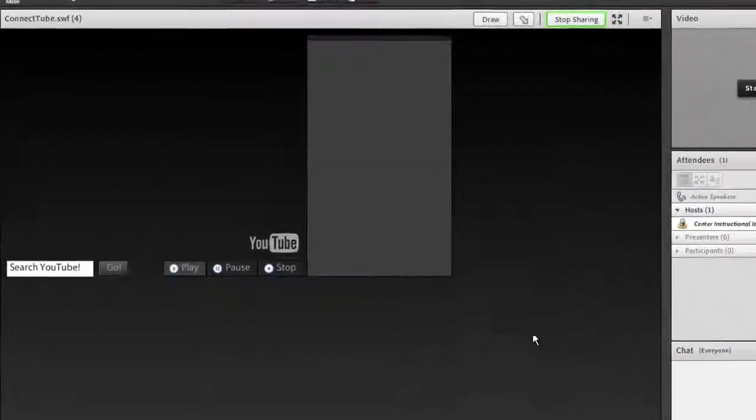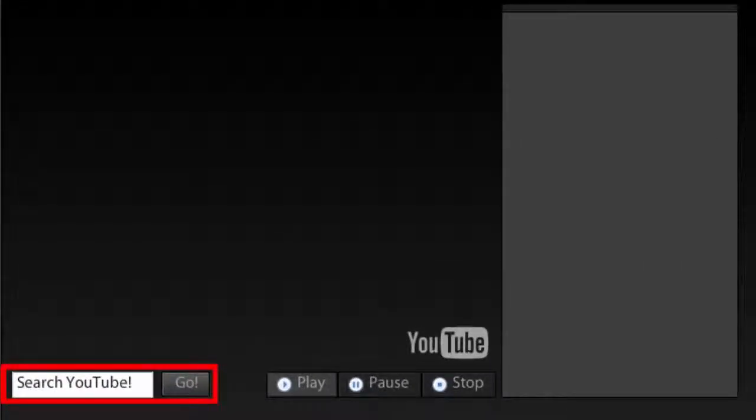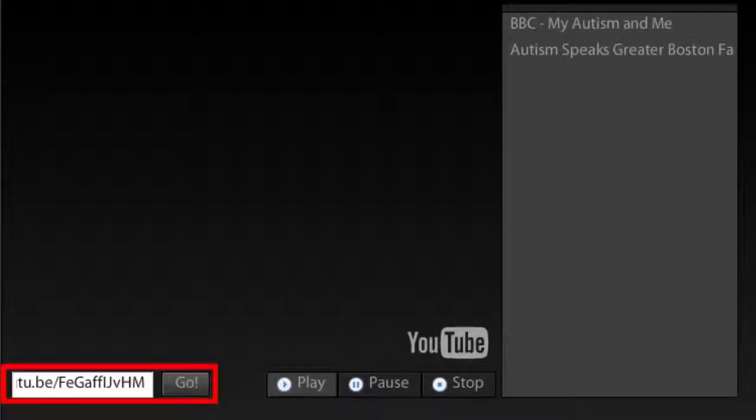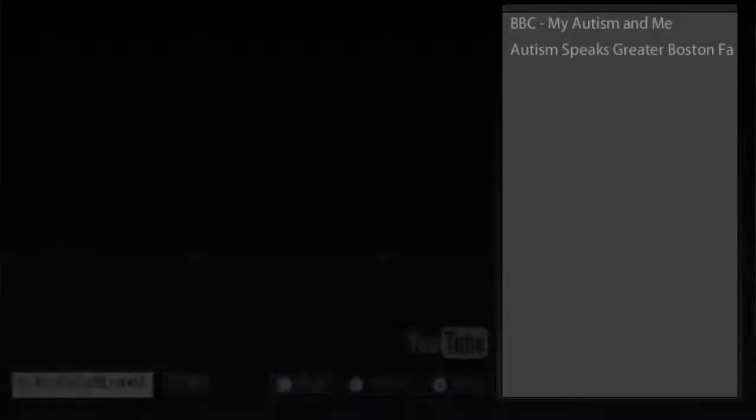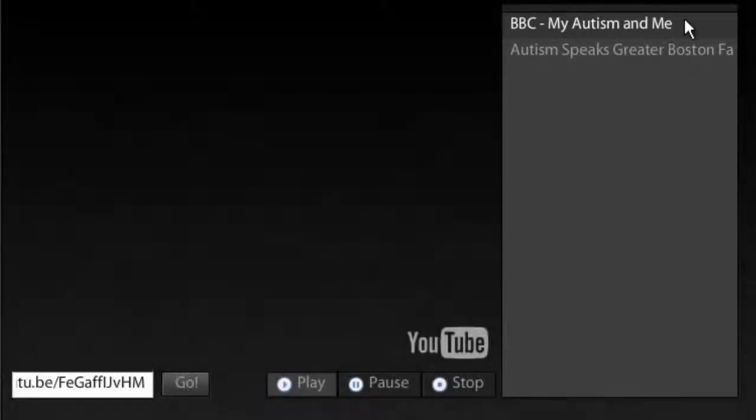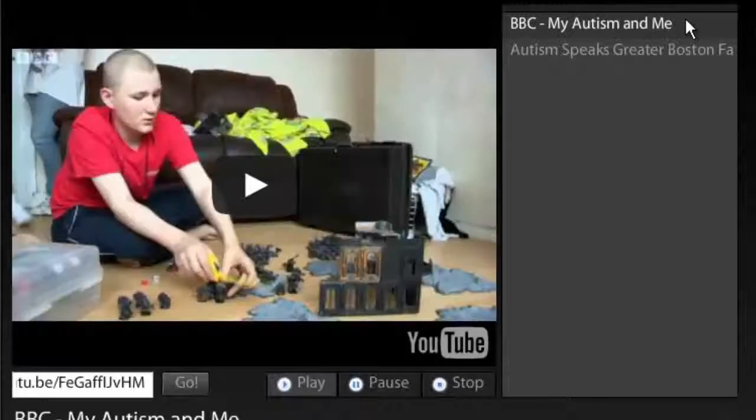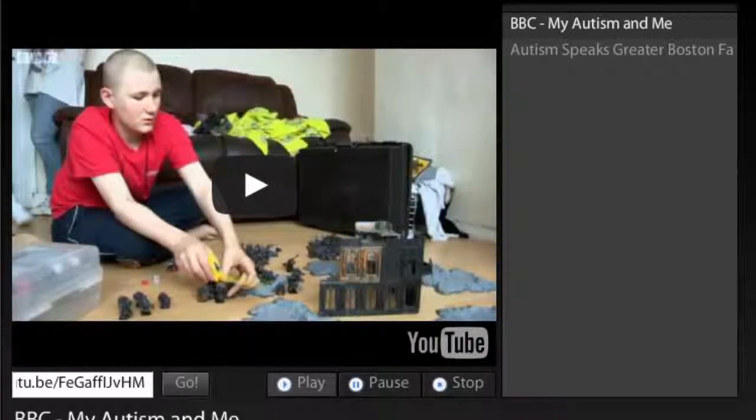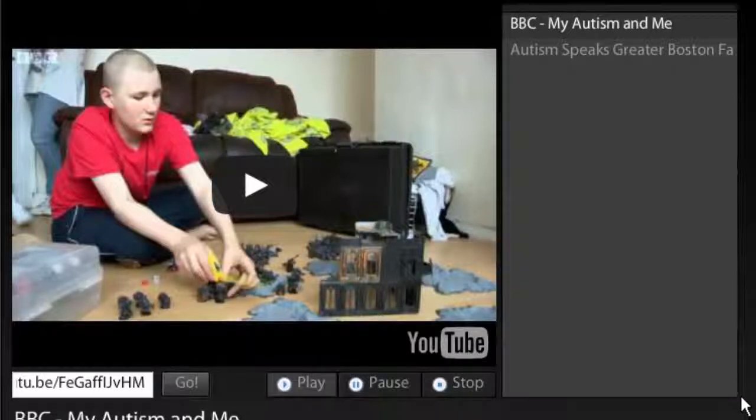Once the Connect Tube Player is loaded, you can either search a topic to find a list of videos you may be interested in, or you can type the URL of a video you know you want to play into the search box in the lower left corner and select Go. You will then see a list of videos in the upper right corner, or just see one if you searched for a specific URL. Click on the video title you wish to play. As a hint, if you don't see the list, try making the pod larger.